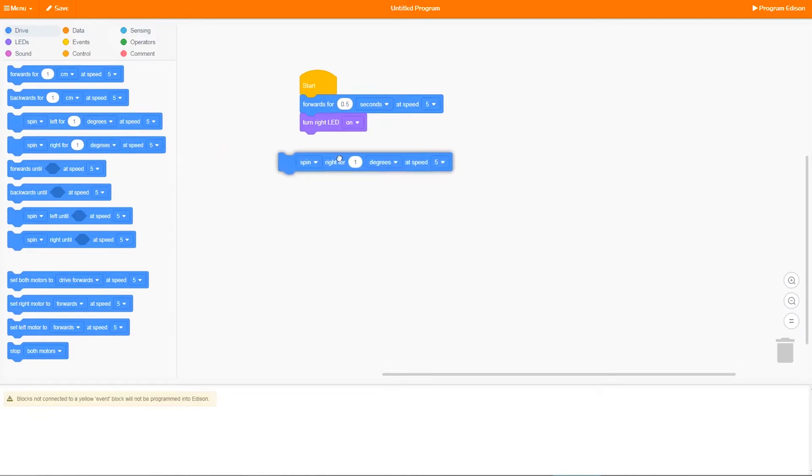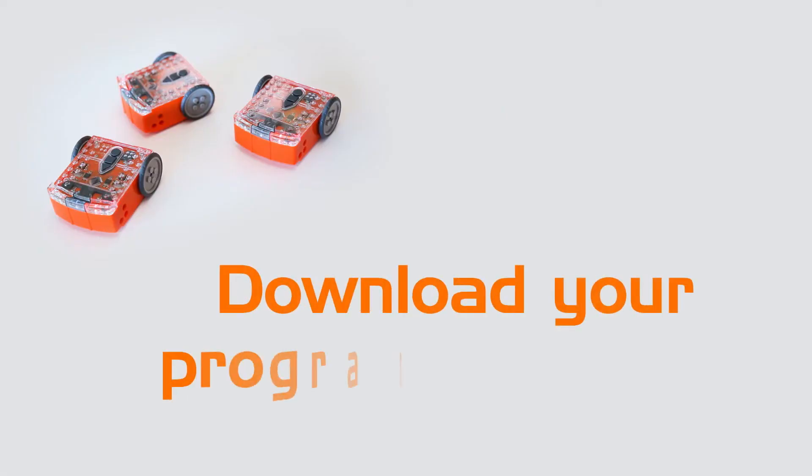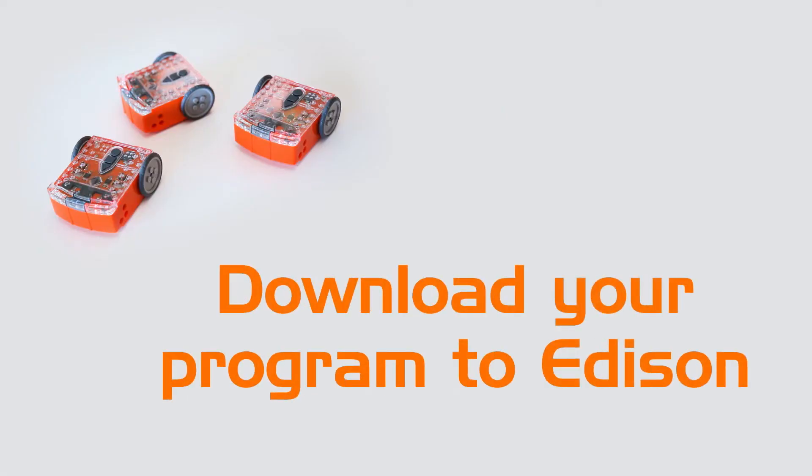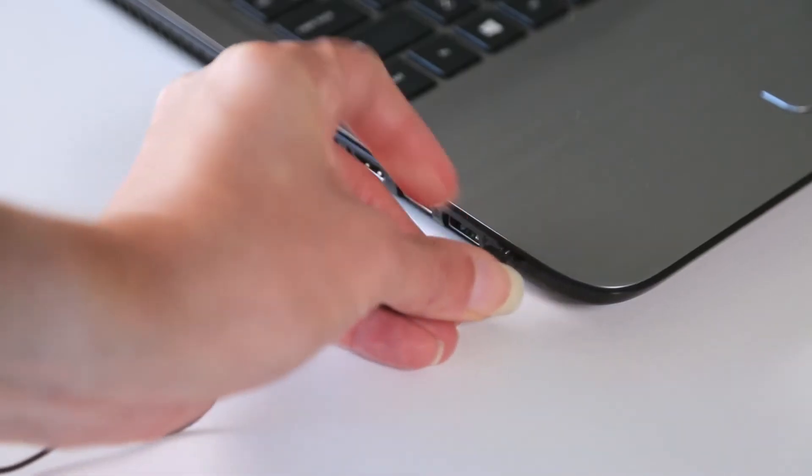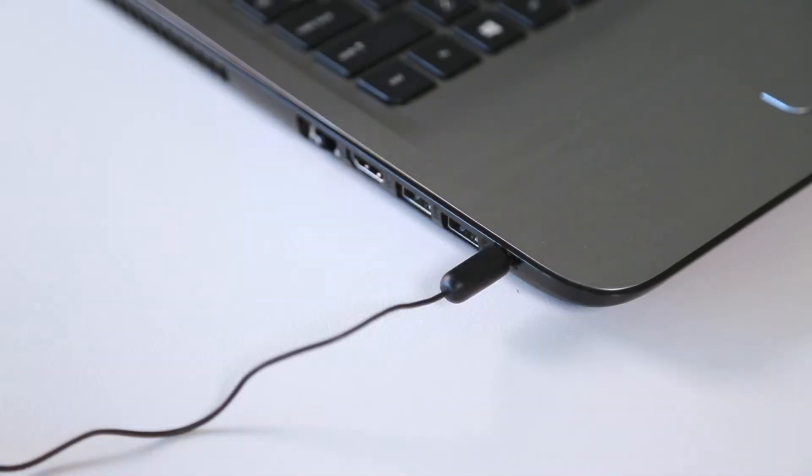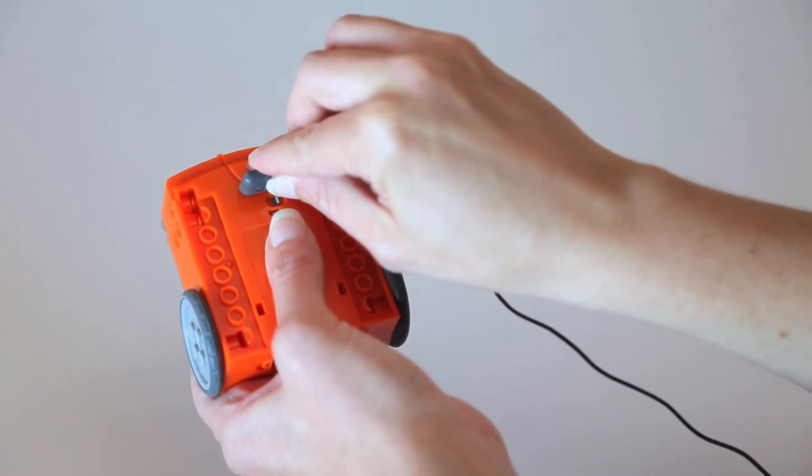Change the inputs in a block to adjust what that block tells your robot to do. Once you've built your program, you can download it to your Edison robot. Connect your Edison to your computer using the EdCom cable.